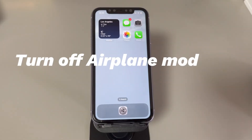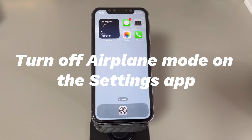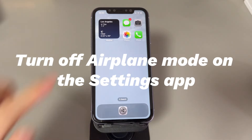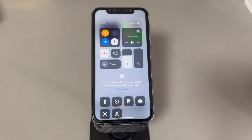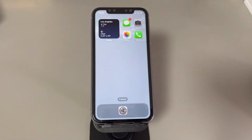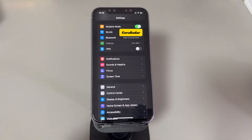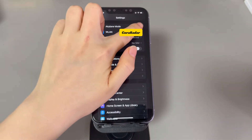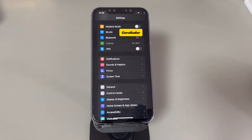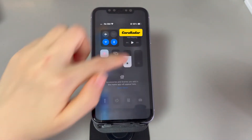Turn off airplane mode on the Settings app. The usual way to toggle off airplane mode on an iPhone is to tap the icon on Control Center. If airplane mode won't shut off there, consider disabling this feature in the Settings app. Open the Settings app, locate the airplane mode option near the top of the settings menu, and tap the button to turn it off. If your iPhone is still stuck in airplane mode, try the next method.